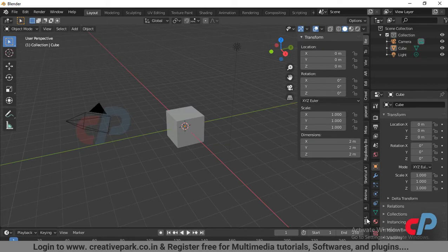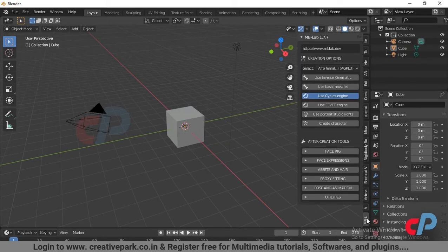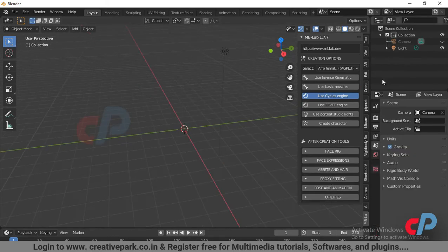By pressing the hotkey N, you can see the add-on in the View 3D panel. From creation options, click Create Character.